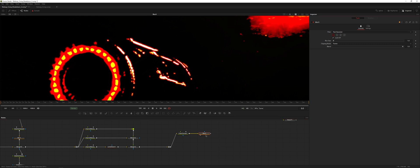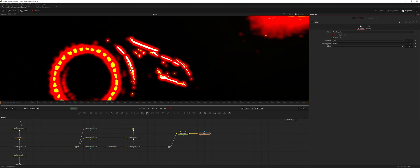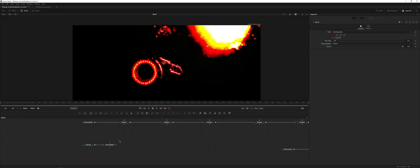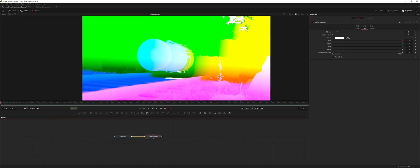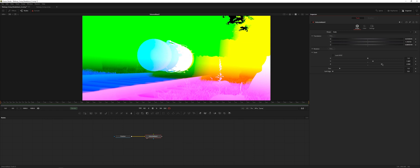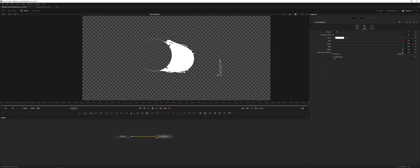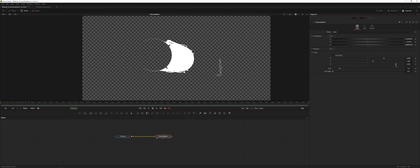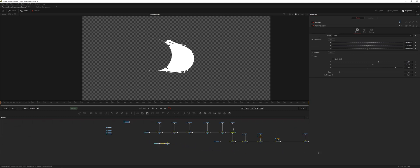This is going to be a red channel blur — increase the size a little bit, you can see how intense that can get. Now I'll use a position volume mask, pick where we want it to be, adjust the scale, add some depth. Let's check mask only to see if we can adjust it. There we go — now we have that mask set.